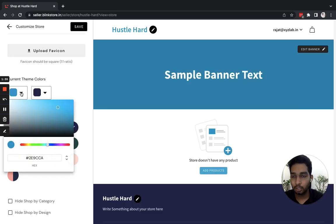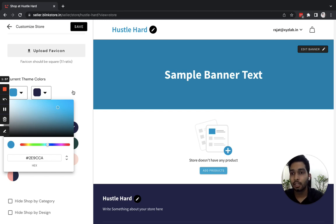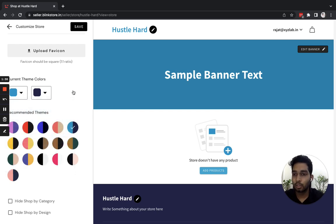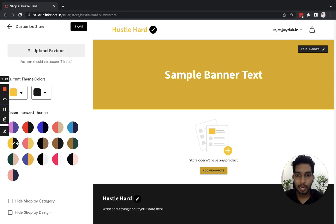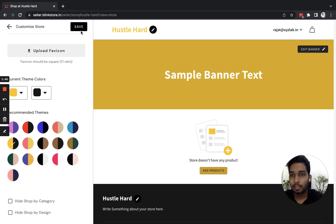So for now, I'm going ahead with this yellow and black tone. It looks very energetic for the brand Hustle Hard, and I'll click Save here.